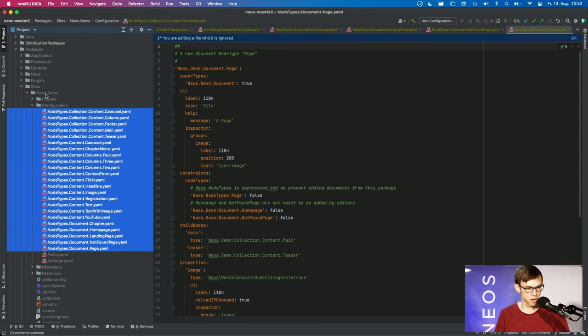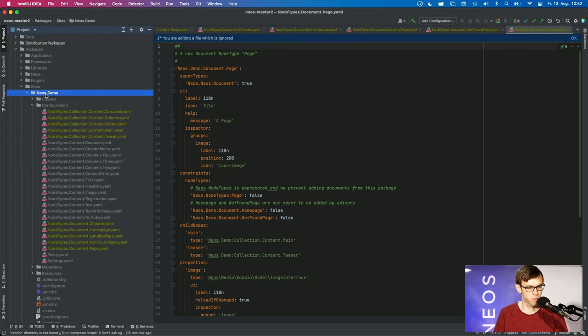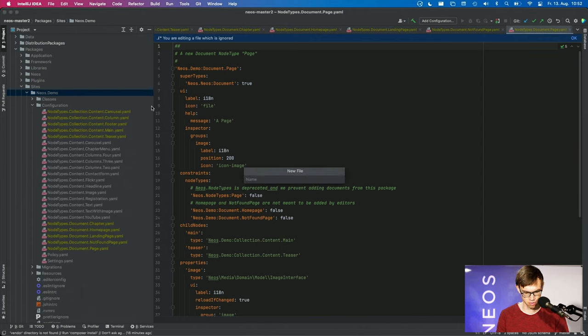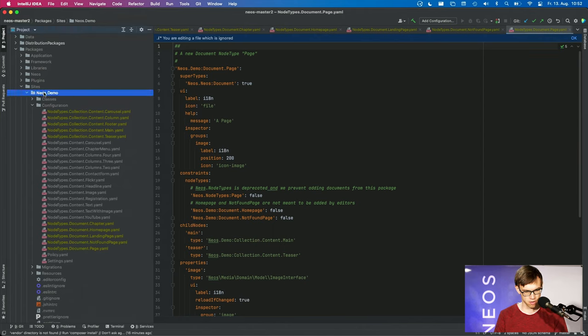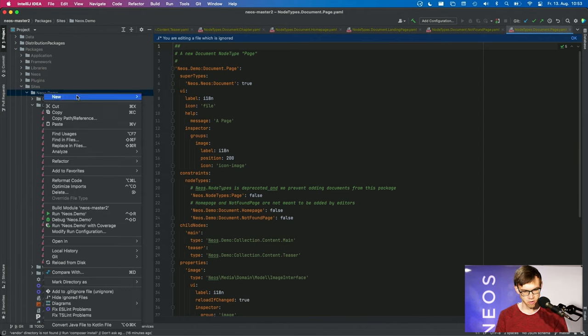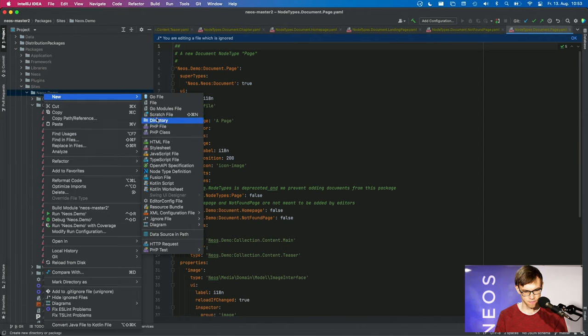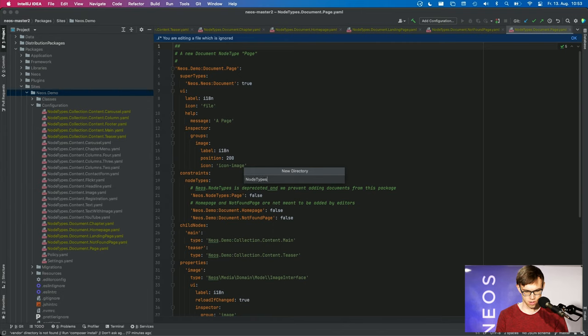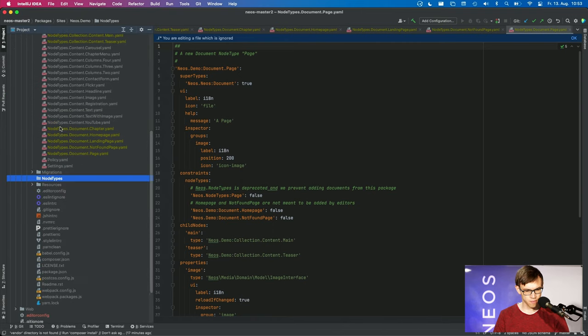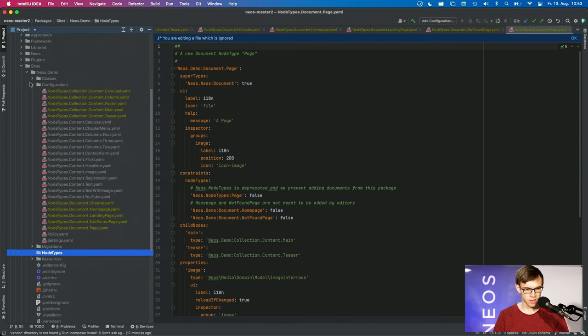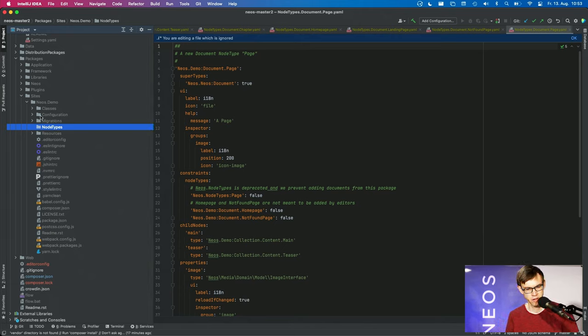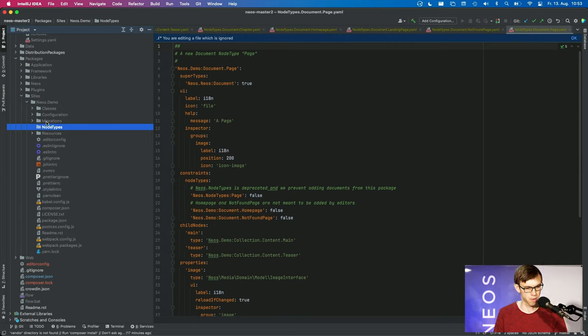So what you can do now in 7.2 is create a new folder and call that node types. Let's say folder, not file. It's important that this folder is not inside the configuration folder but next to it.